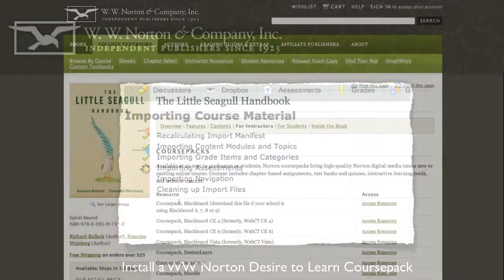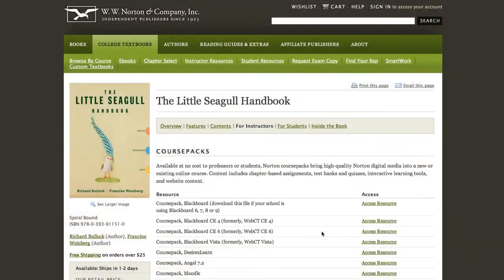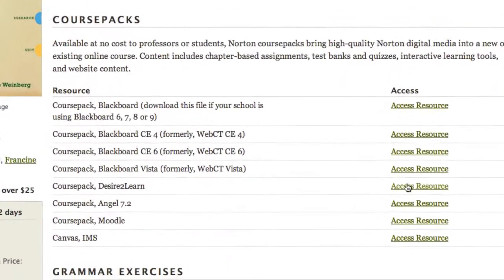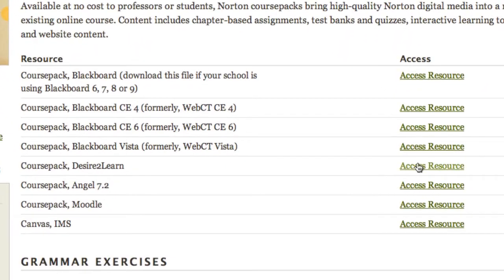To install a Desire2Learn course pack, navigate to your textbook's Instructor Resources page, similar to the one that you see here.